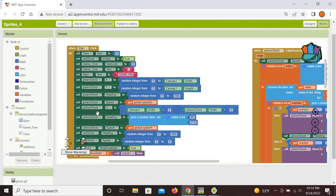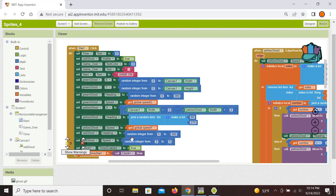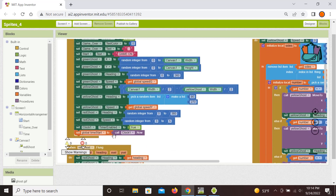For the yellow ghost it's slightly different: we first position it at the midpoint in x, then give it two options — random direction either up (90°) or down (270°) — along with its initial speed. For the red ghost we set a random heading between 0 and 360 degrees and a random speed between 3 and 5 initially. Then we initialize the timer and call the clock to start.